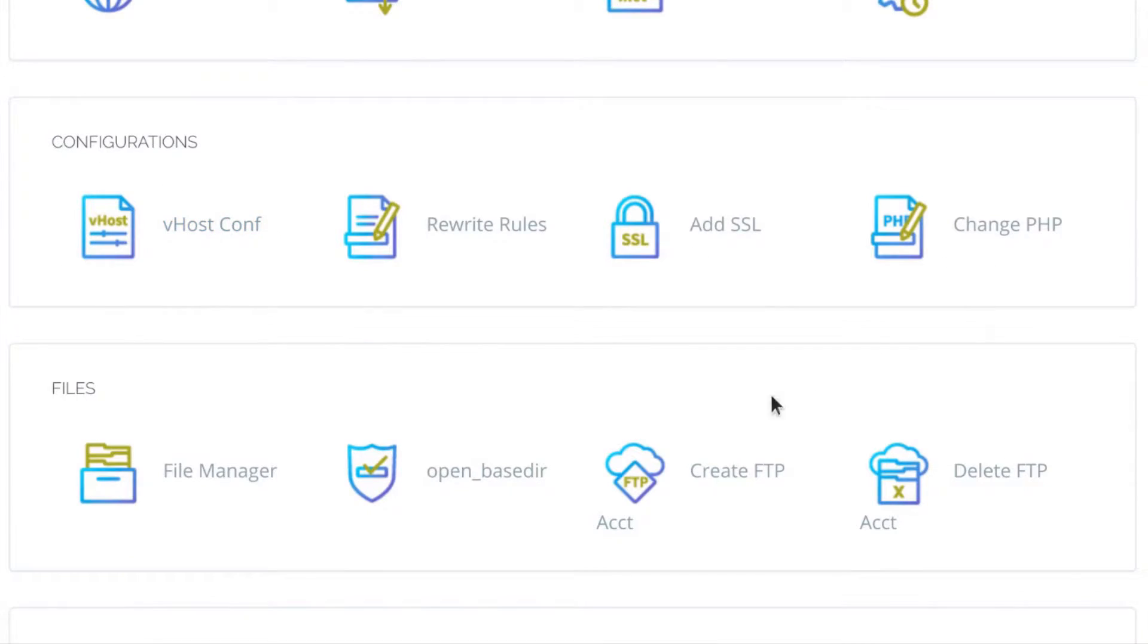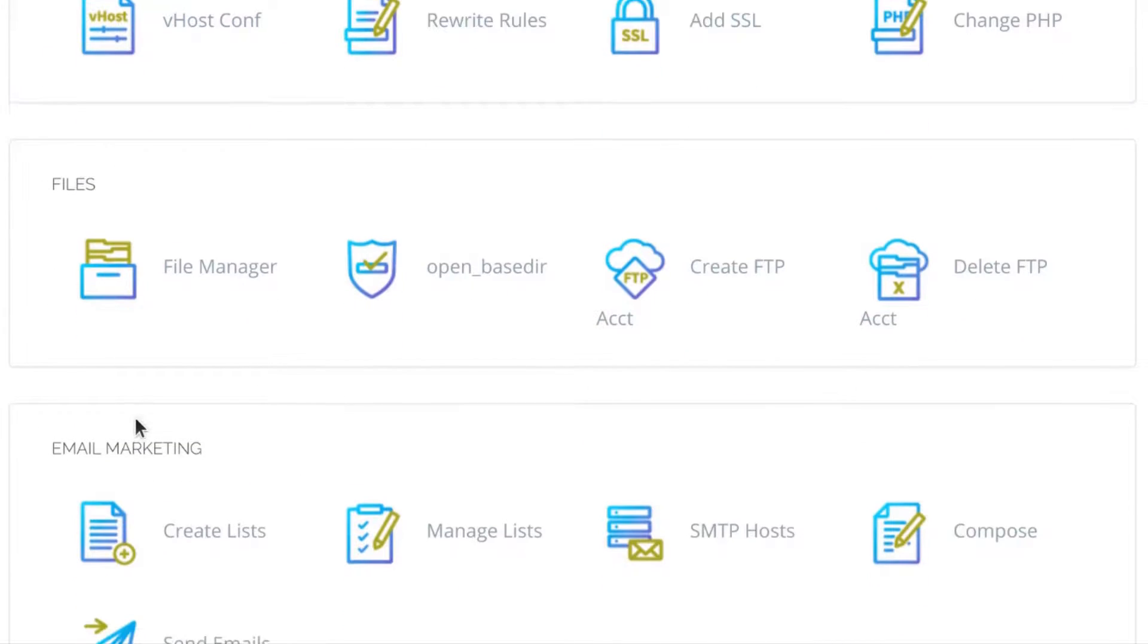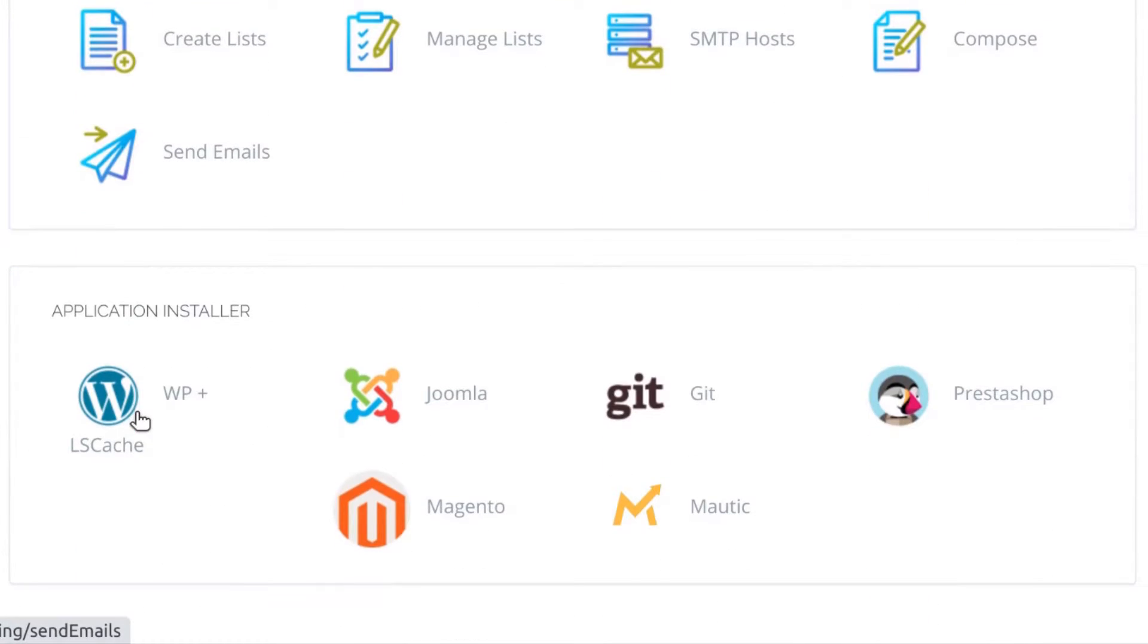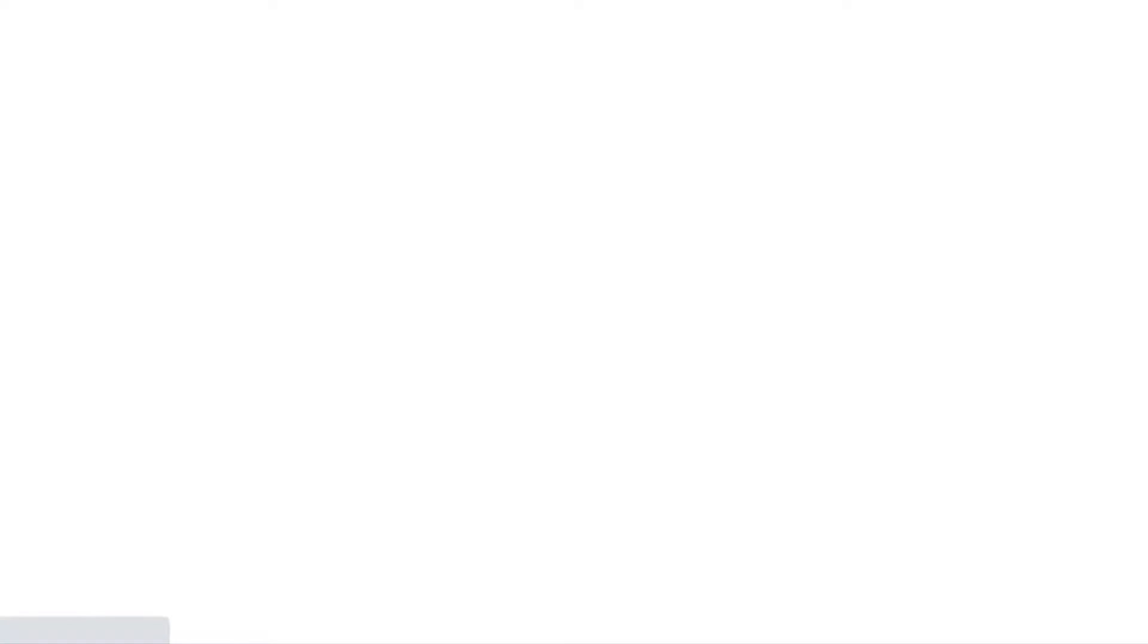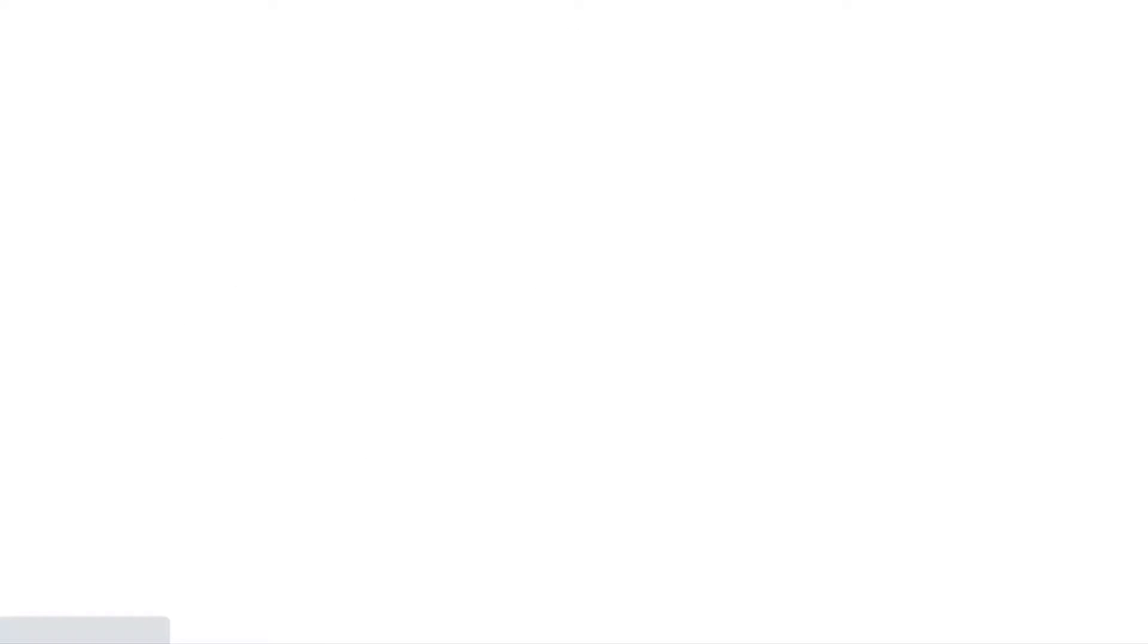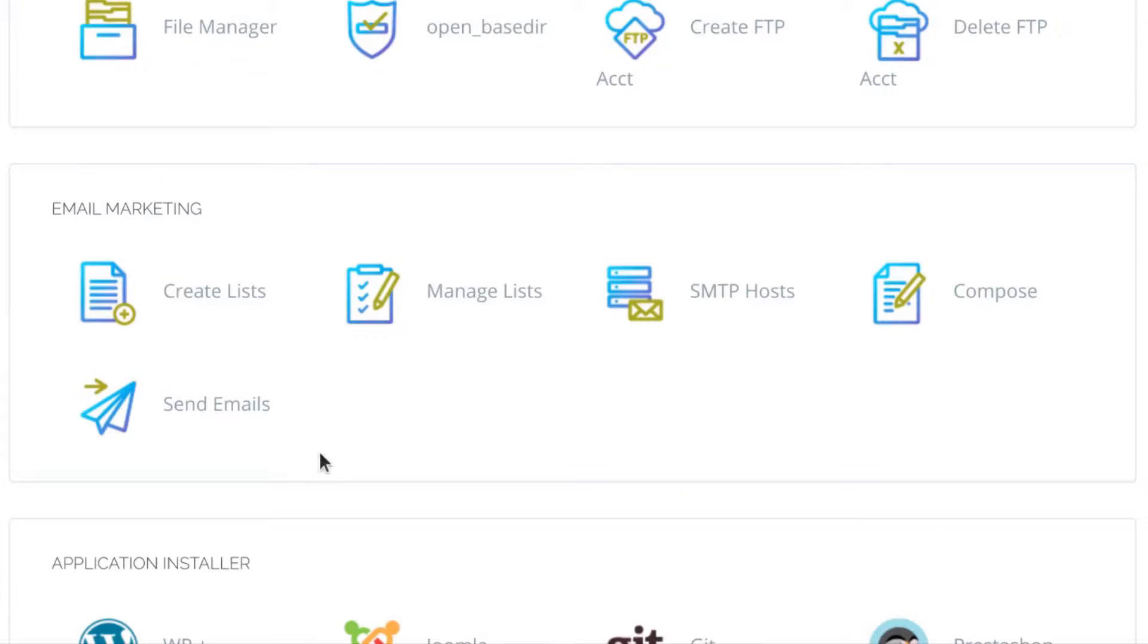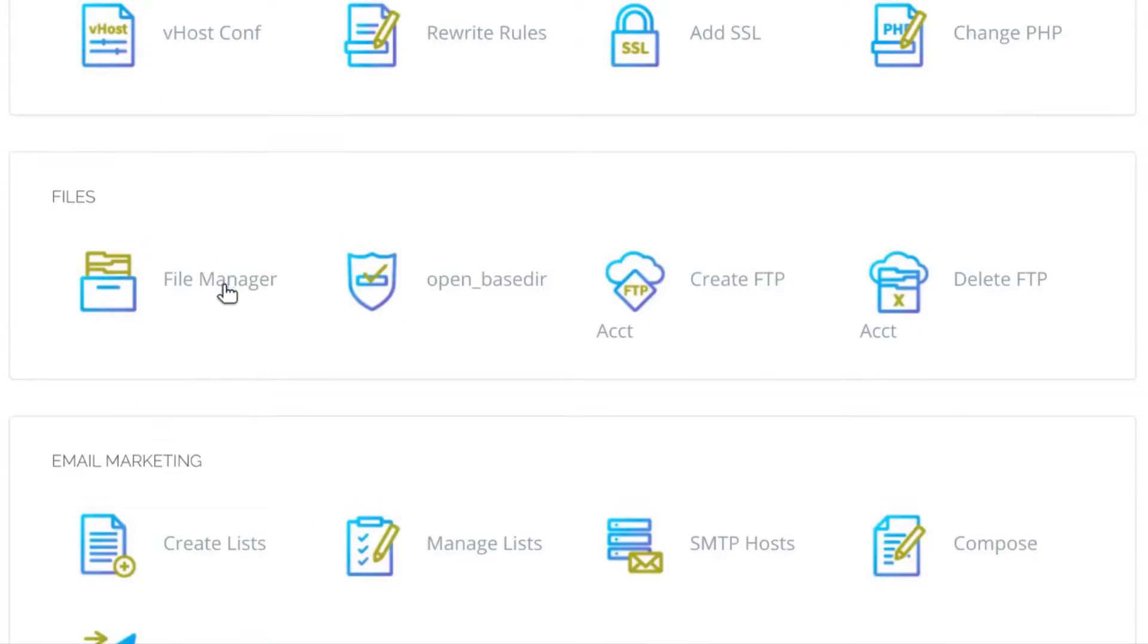One of which includes installing WordPress. What you want to see is under WordPress. If you come down here, you can install WordPress with LS Cache and also these others. I want to install WordPress, so I'm just going to click there. While that is loading, you can also look at the file manager.